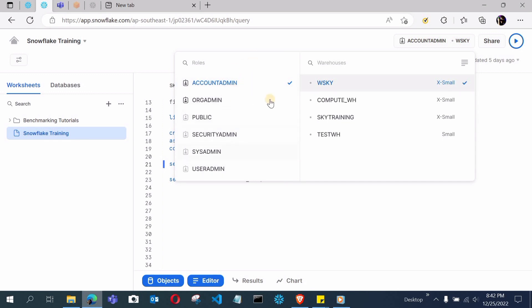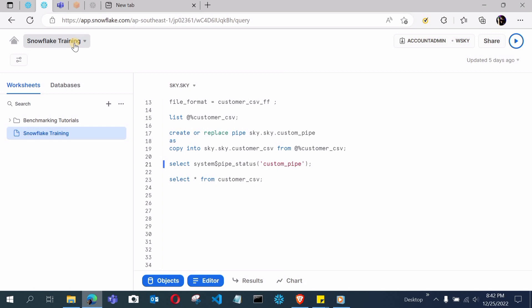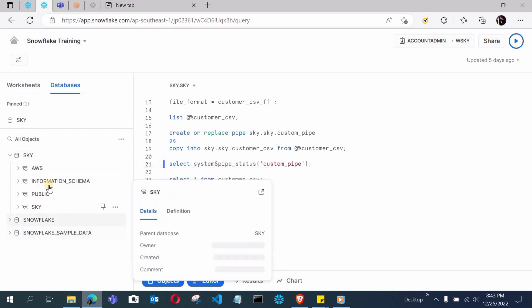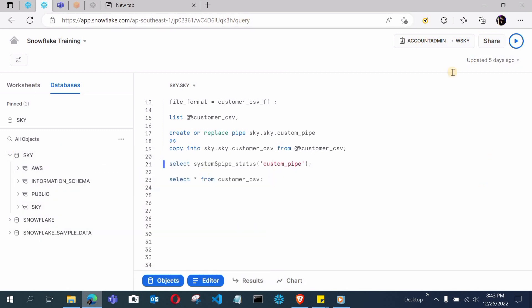These are some warehouses I have created. In upcoming videos we'll discuss how to create a warehouse, schema, and database — there will be a beginner-level video covering DDL, DML, and differences between database, schema, and warehouse. This is the SnowSight interface — the updated console version. There are worksheets, databases listed here, and this is basically the Snowflake SnowSight console.